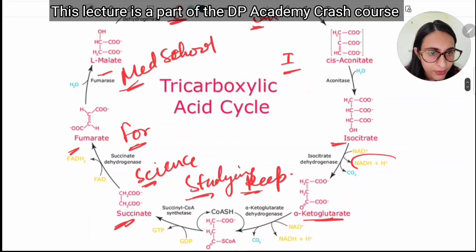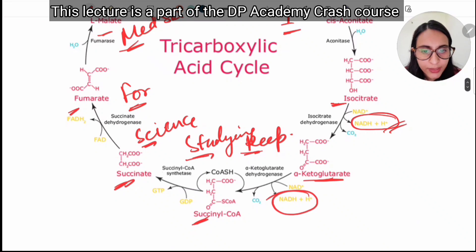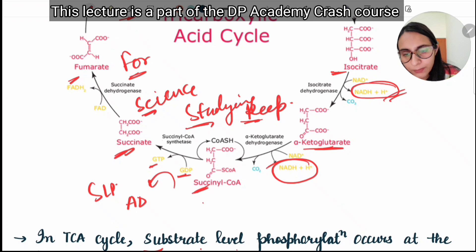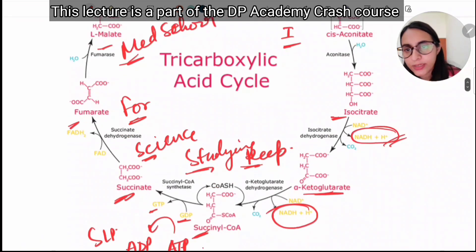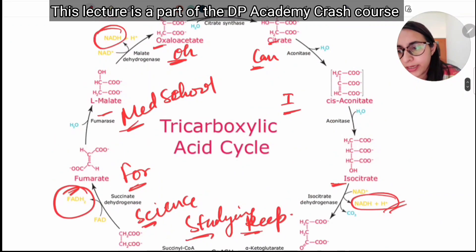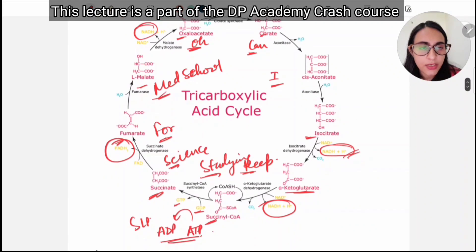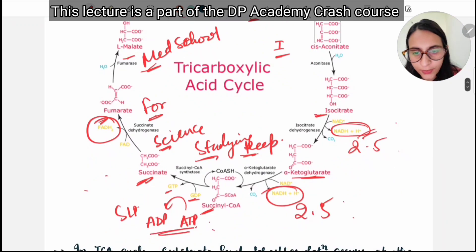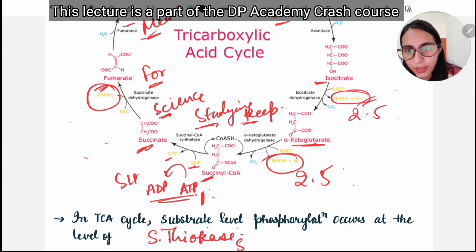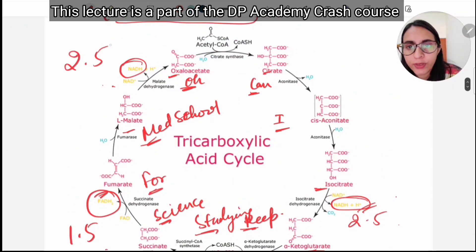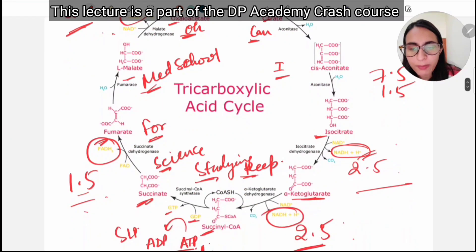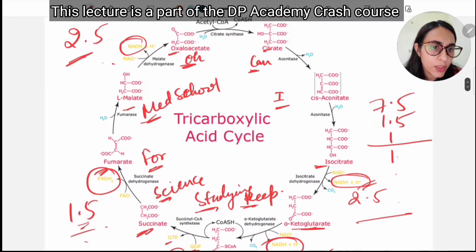Starting the ATP count: we get NADH at one step, then another NADH. From succinyl-CoA to succinate, this is substrate-level phosphorylation where GDP is converted to GTP and ADP is converted to ATP. We also get FADH₂ and another NADH. Each NADH gives 2.5 ATP, so three NADH give 7.5 ATP; FADH₂ gives 1.5 ATP; and substrate-level phosphorylation gives 1 ATP.